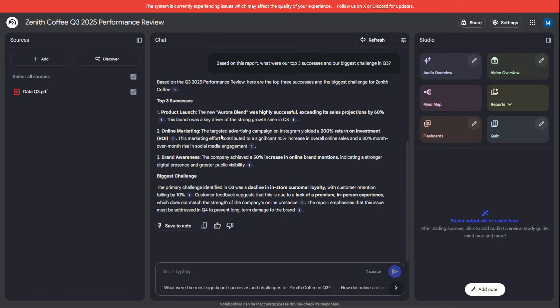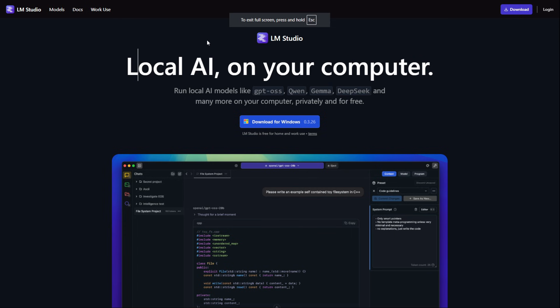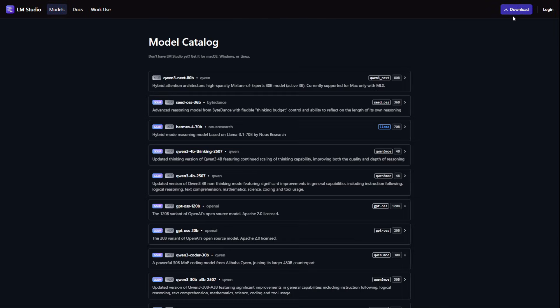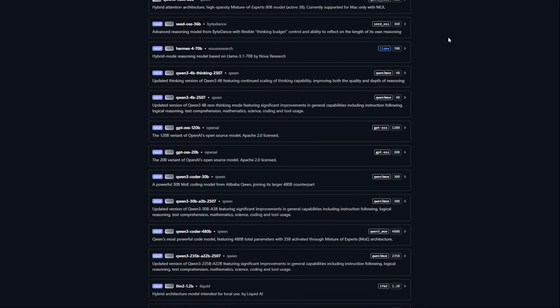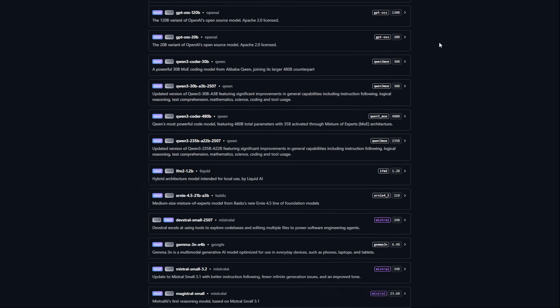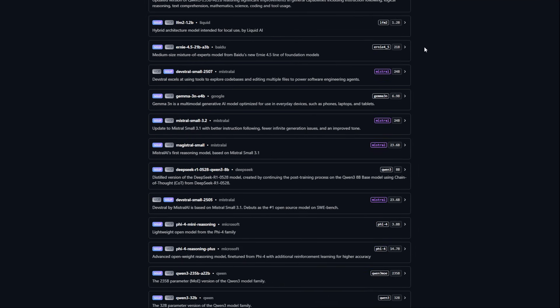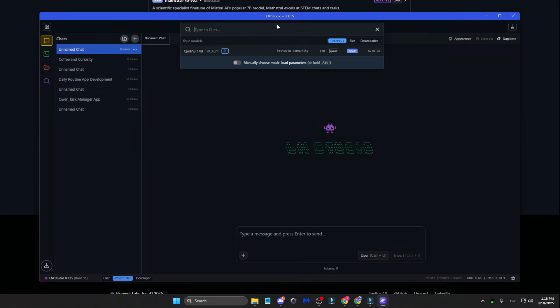But insight is one thing. Strategy is another. For that, we'll use LM Studio. This incredible tool lets you download and run powerful open-source language models locally on your own computer. This means 100% privacy and no internet required.